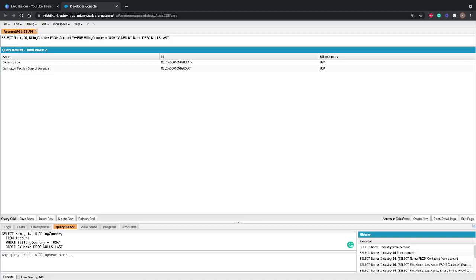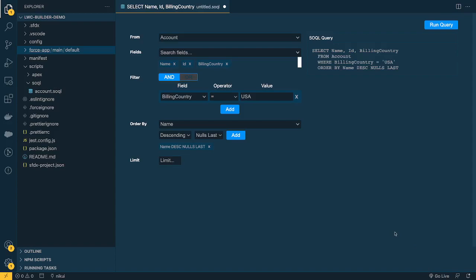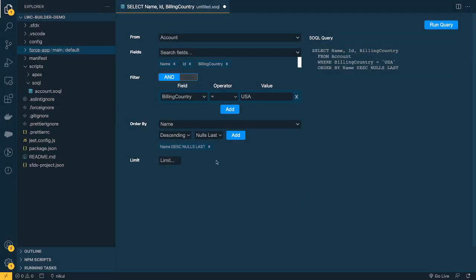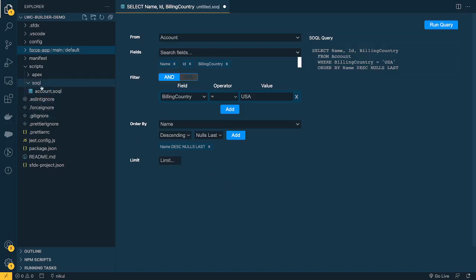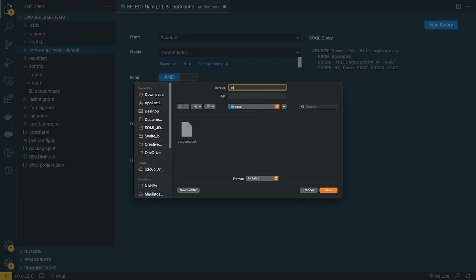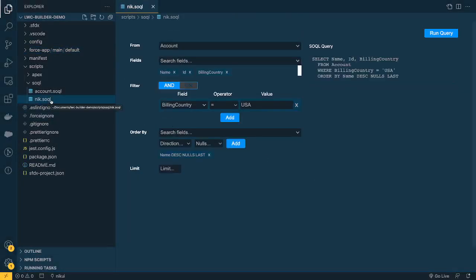Another cool feature is you can save this query. Press CTRL+S and it will ask where you want to save it. When you create a Salesforce DX project, there is a folder under 'scripts' called 'soql', and by default they include one saved query. You can save your new query in the same place. I'll press CTRL+S, navigate to that soql folder, name it something like 'nick.soql', and save. Now this query is saved for future reference.